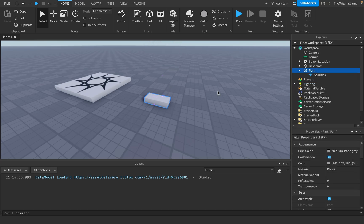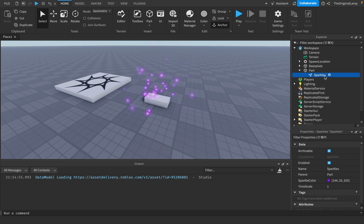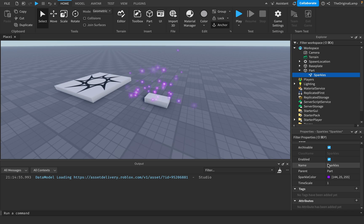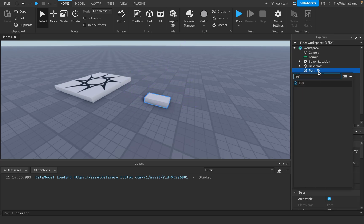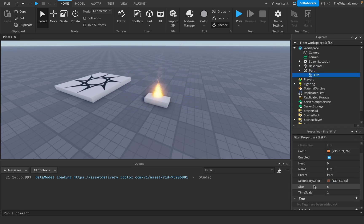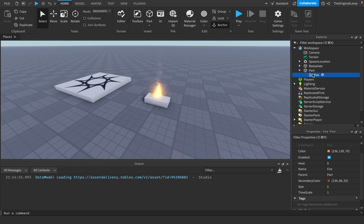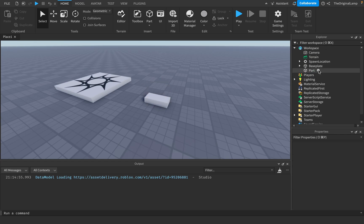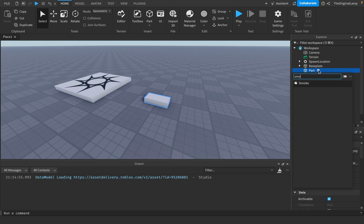But then we got sparkles, which are particle emitters but worse. We have fire. It's literally just like a template for particle emitters, right? Which I think is a little stupid, personally. I don't like the fact that these exist. And the third one, which is the one I'm going to be talking about, is smoke.